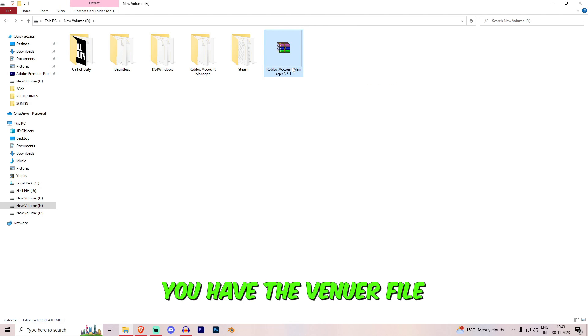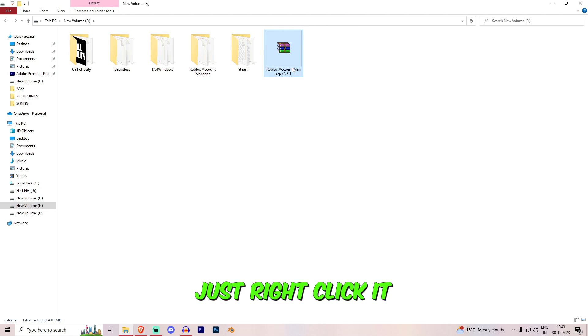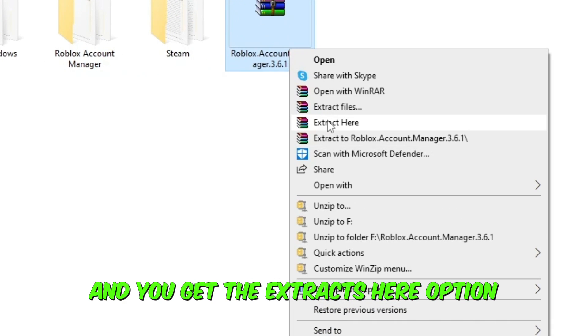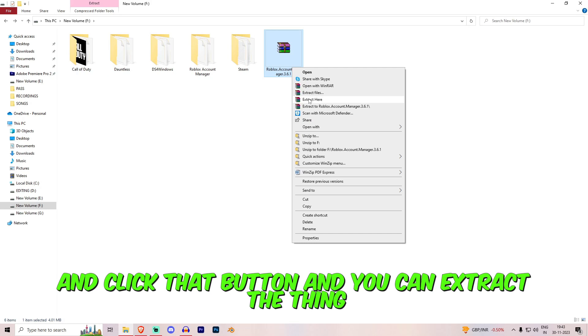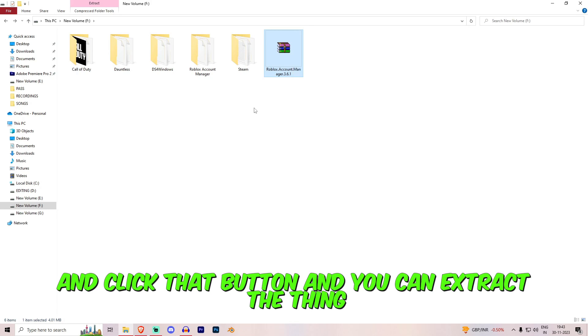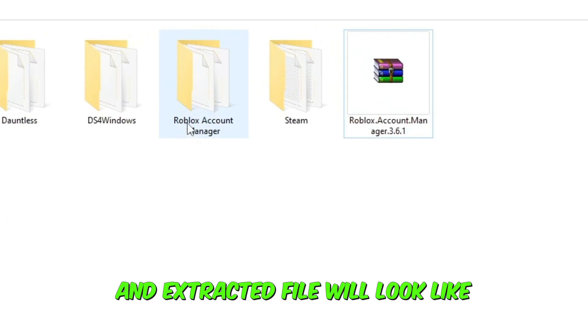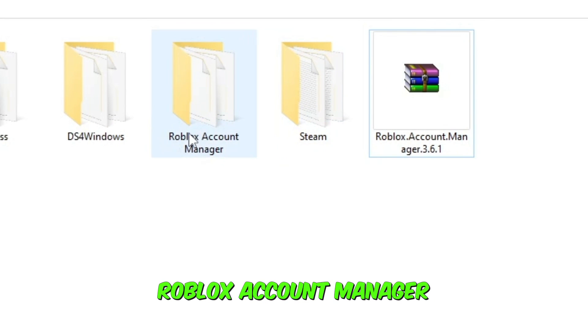Just right click it and you'll get the extract here option and click that button and you can extract the thing. And the extracted file will look like Roblox account manager.